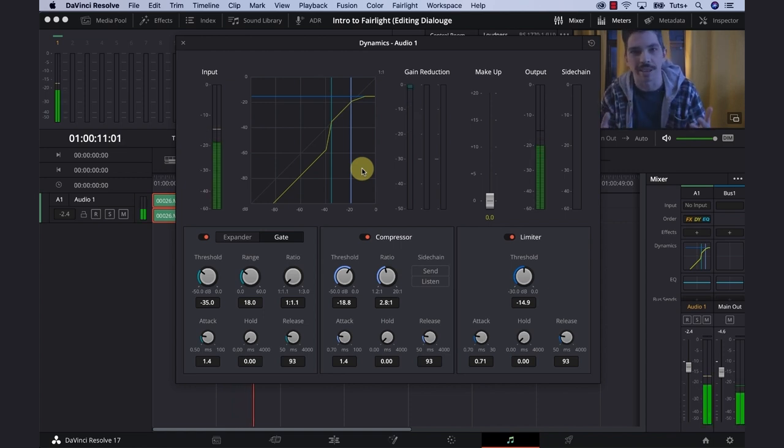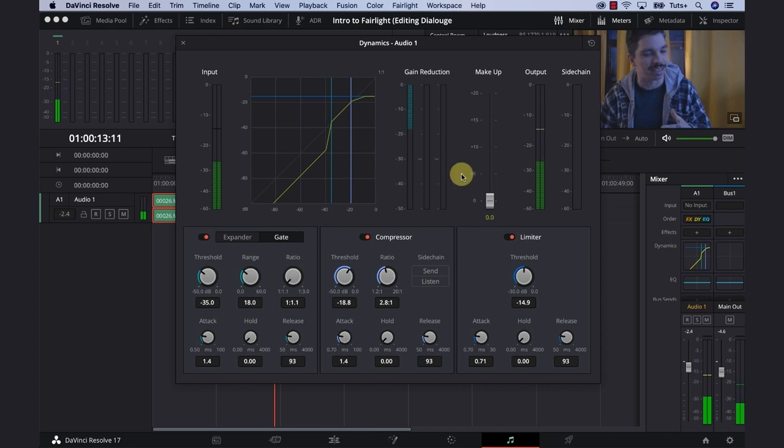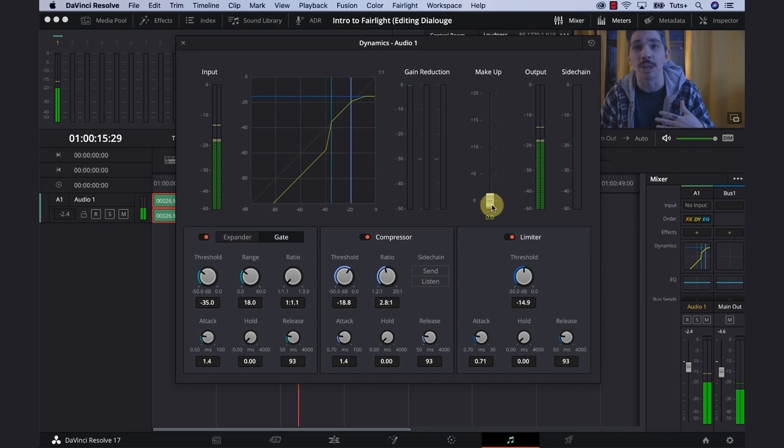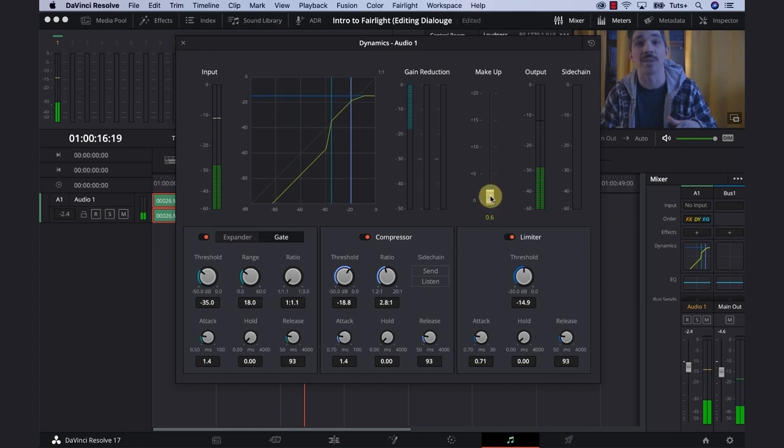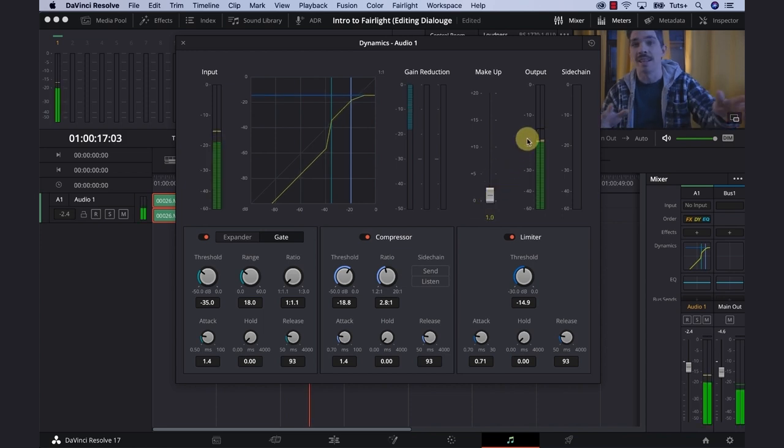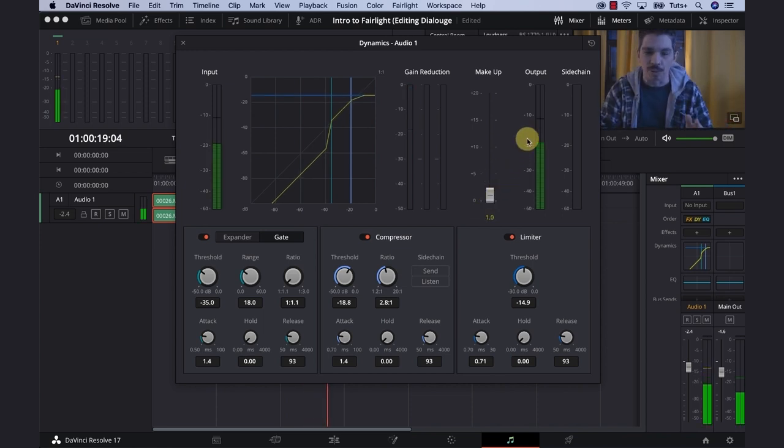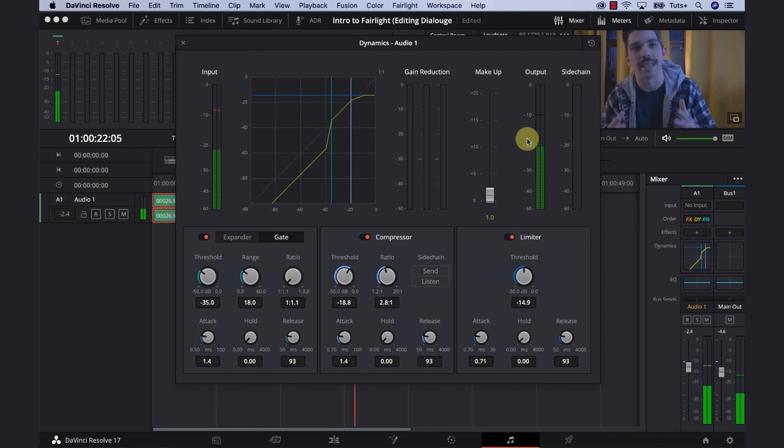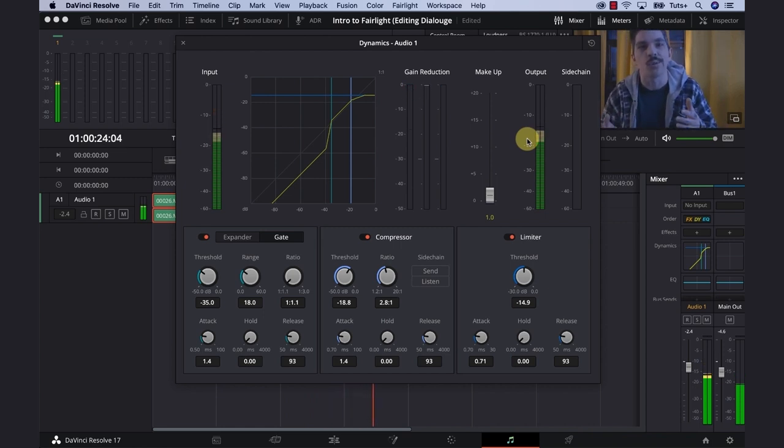After all of that is done, it's time to use the gain reduction meter and the output to make adjustments to our gain makeup. In this case, we're trying to hit around minus 14. Let's add about 1.2 to our gain makeup. We don't want to see any red lines. And I am really happy with that.